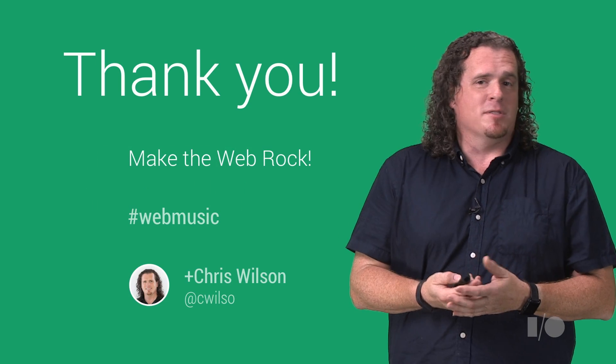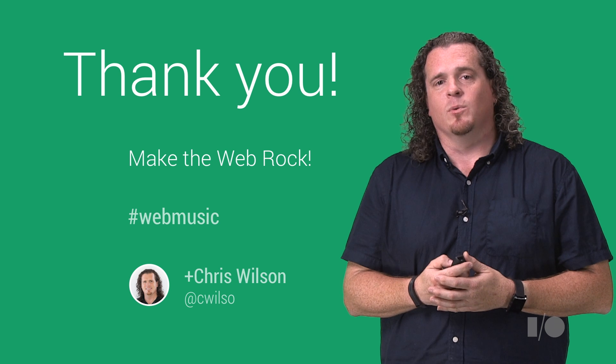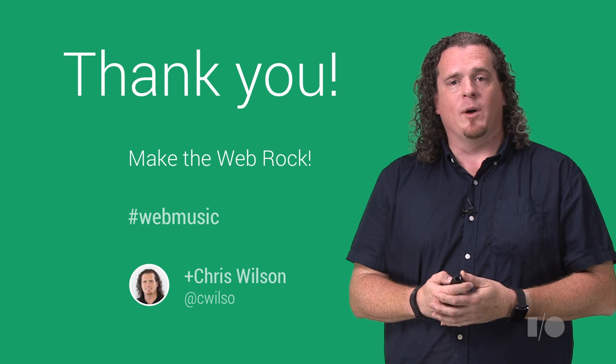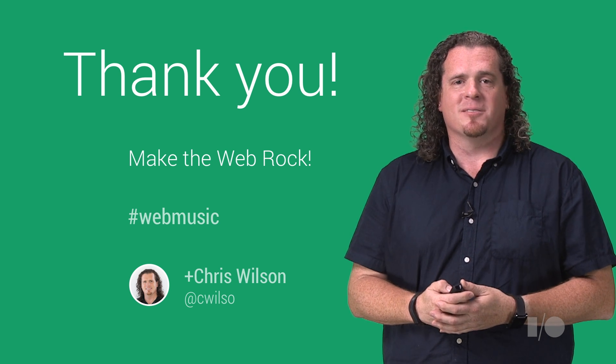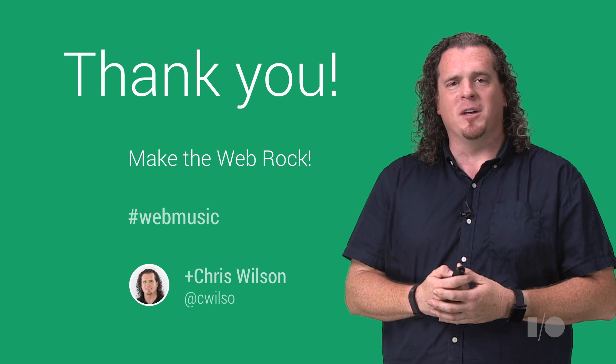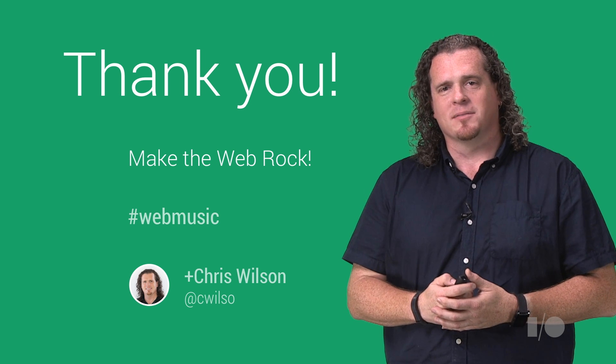So I hope I've inspired you with some of the things you can do with the Web Audio and Web MIDI APIs. Let's get out there and make the web rock.